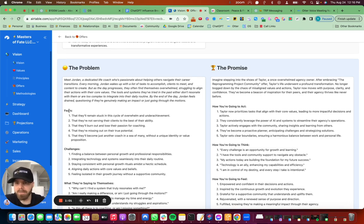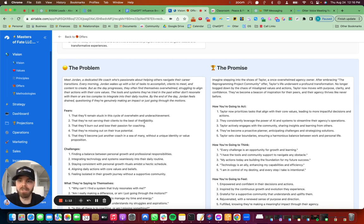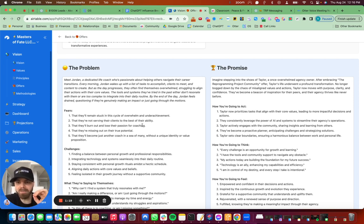So like the fears that they'll remain stuck in a cycle of overwhelm and underachievement. That's really good. That they'll not serve their clients to the best of their abilities. Huge. I get that all the time. That they'll burn out and lose their passion for coaching. Like the outputs have been freaking phenomenal from this.